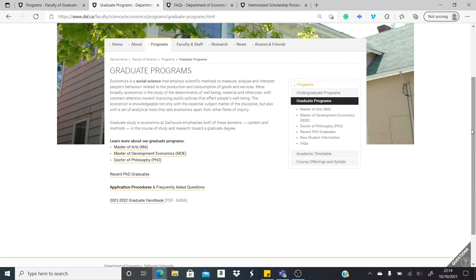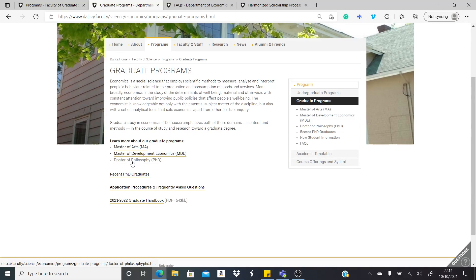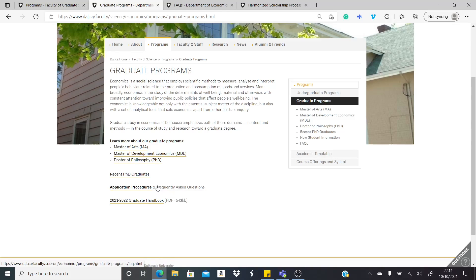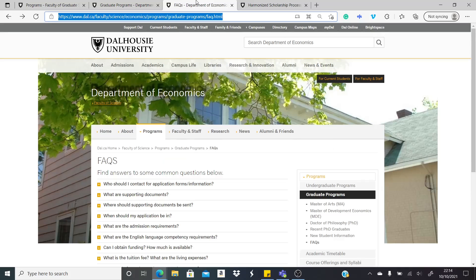We'll look at graduate programs and you might be interested in either the MA or the PhD program. But let's just go to the frequently asked questions section to see the admissions requirements and things like that. So I've opened the page here already.